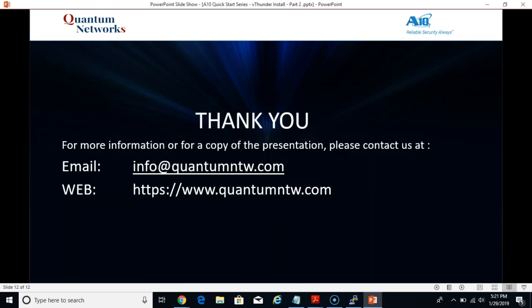And that's it for video number 2. Thank you for joining us and I hope to see you in the next video.